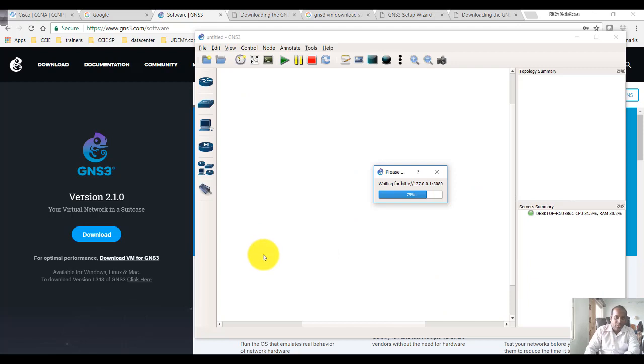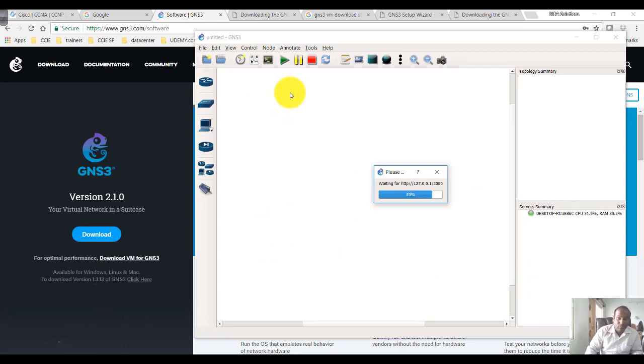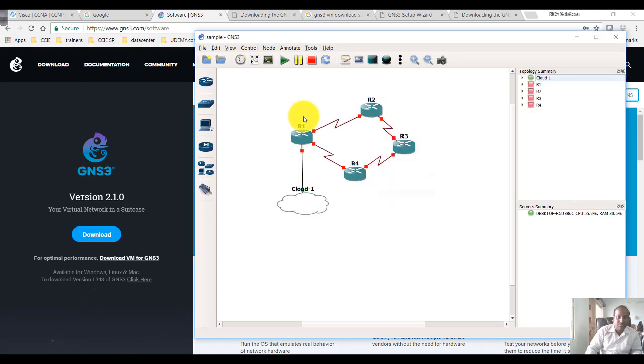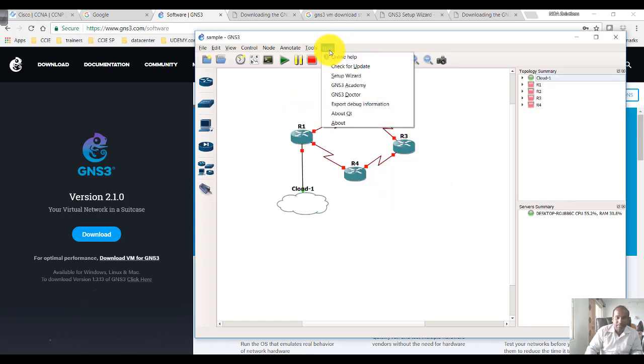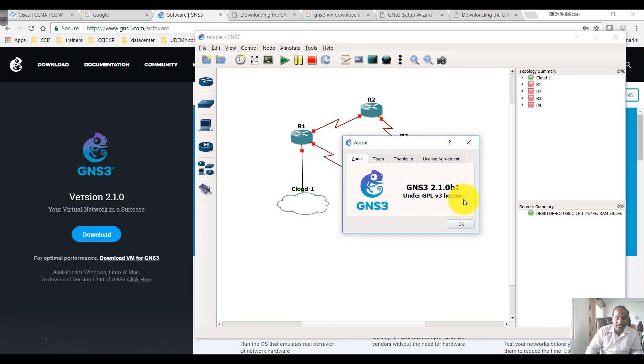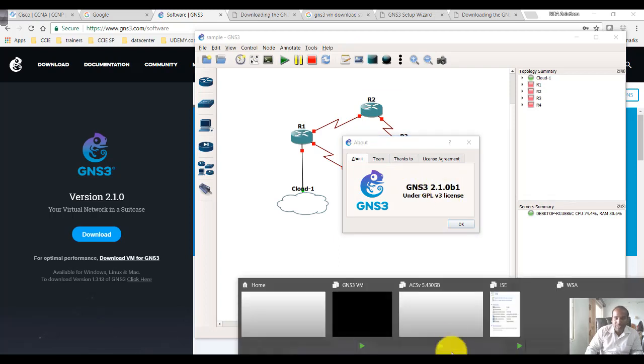The basic prerequisite is that the GNS3 version we are using and the VM must be on the same version. Here I'm using this version, so I have the same VM file linked inside VMware.